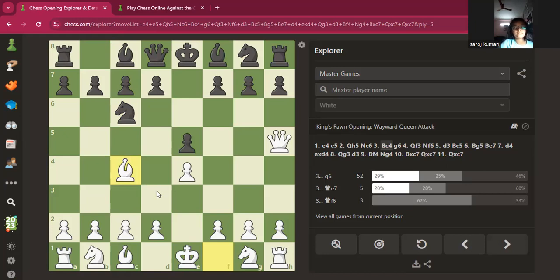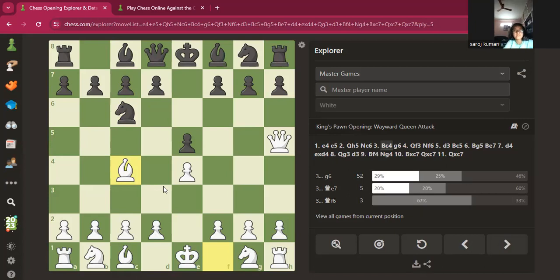Now there's something known as a checklist. It consists of checks, attacks, and captures. By checks I mean checkmates — you should always look for a check, a capture, or an attack.